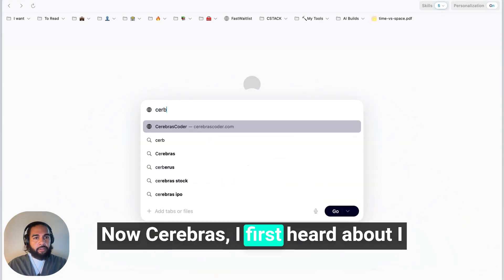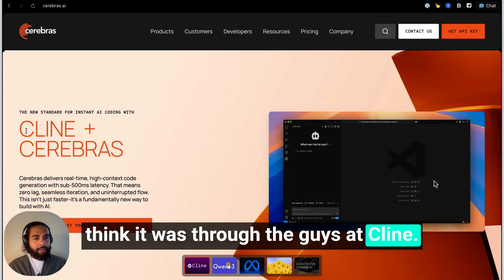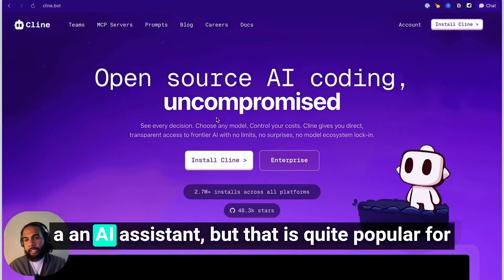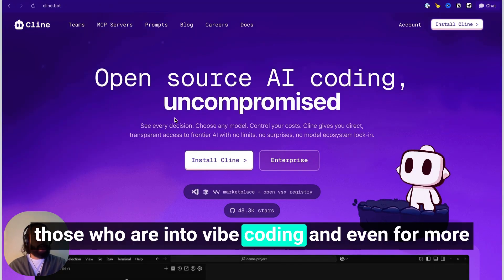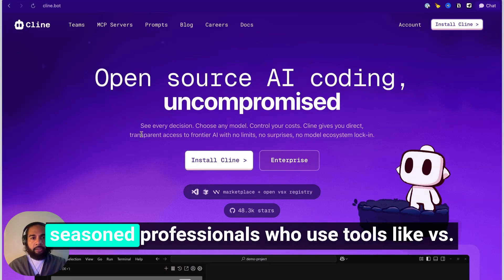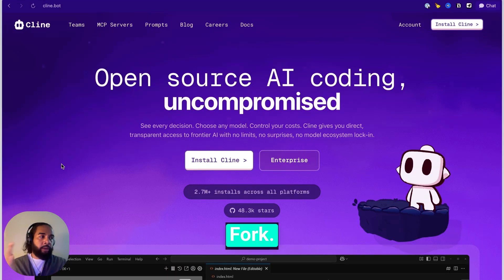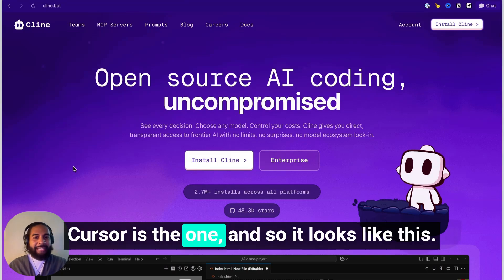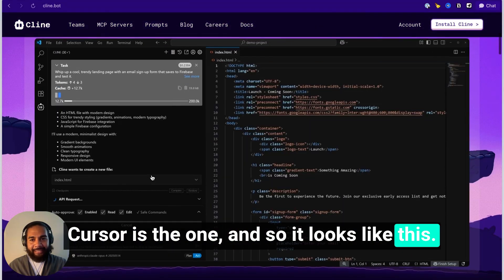I first heard about Cerebras through the guys at Cline. If you're not familiar with Cline, this is an AI assistant bot that is quite popular for those who are into vibe coding, and also for more seasoned professionals who use tools like VS Fork, Windsurf, and Cursor. It looks like this — this is Cline.